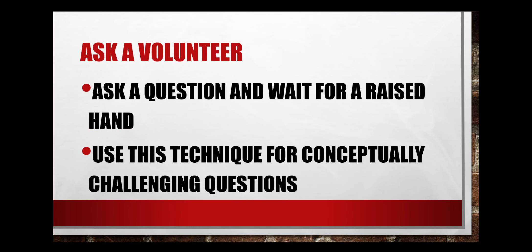Ask a volunteer. Teachers ask a question and wait for a raised hand. We can use this technique for conceptually challenging questions. So only those students are invited to answer who volunteer themselves for conceptually challenging questions.